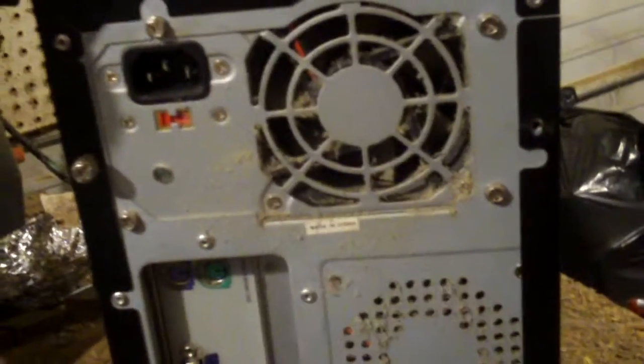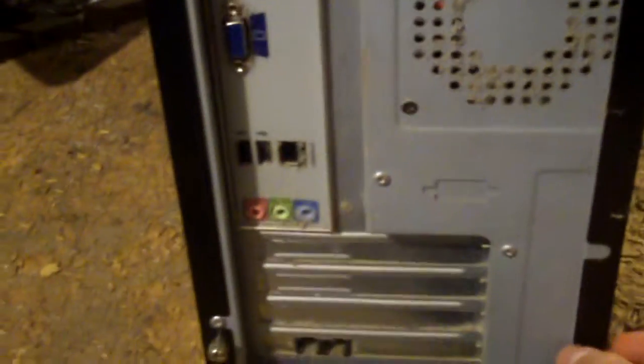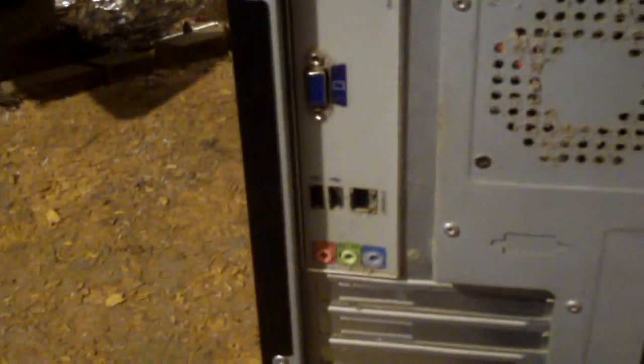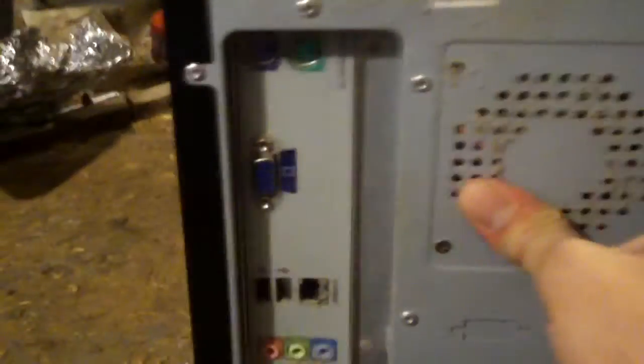You can see this thing is pretty dang filthy. It would be the filthiest one I've dealt with in a while. Let's see what we have here.